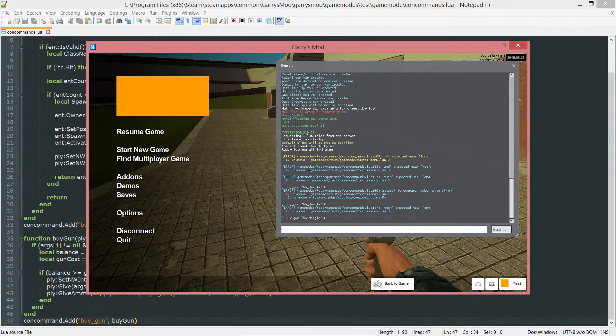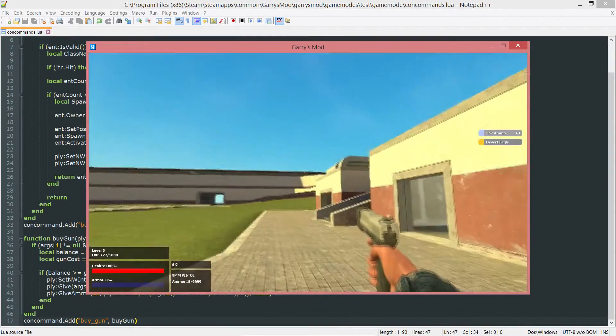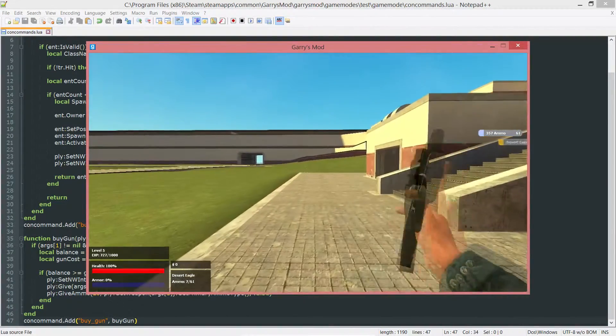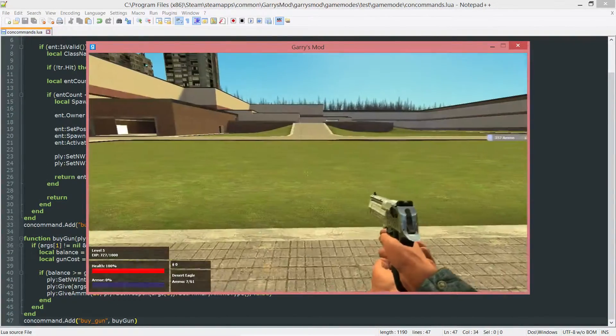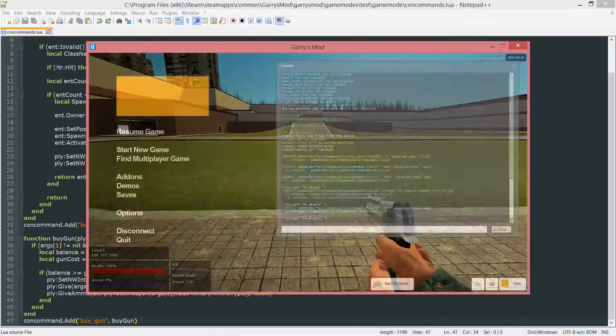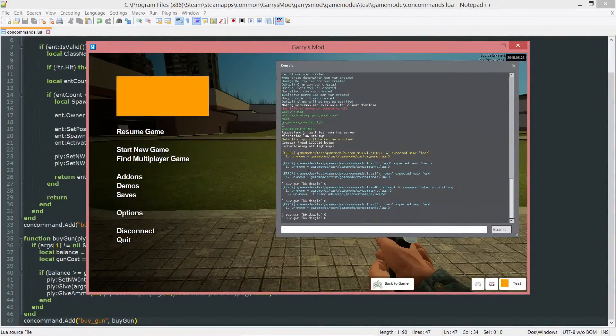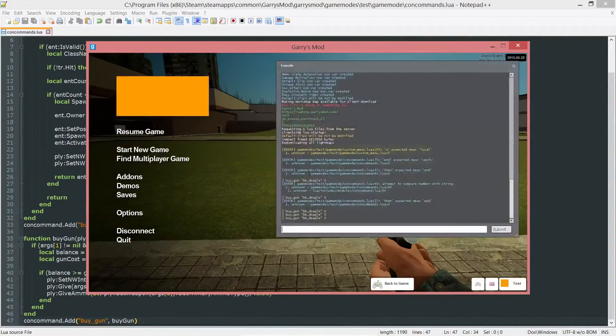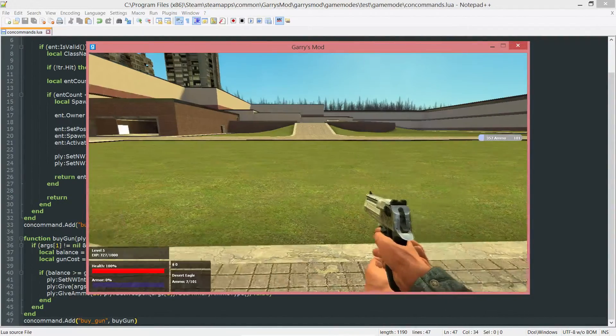Now if we do that, get out of the console. As you can see, since I already own the gun, I got 20 more ammo. And I can do it again, get another 20 ammo, and so forth.